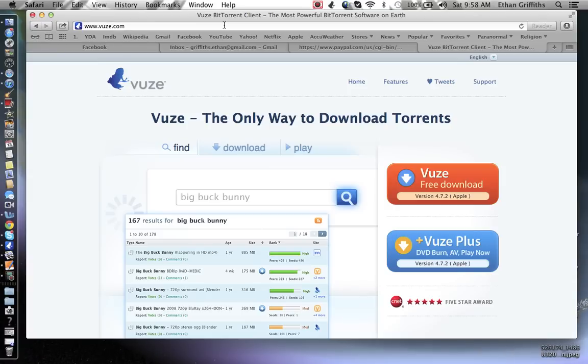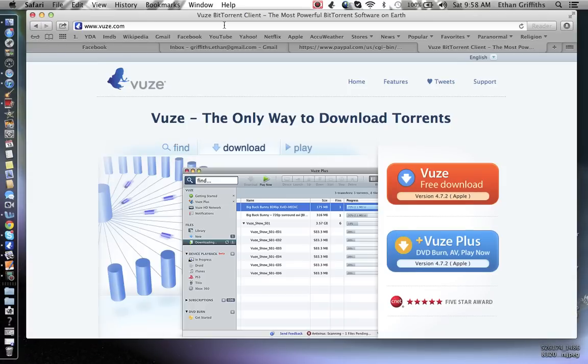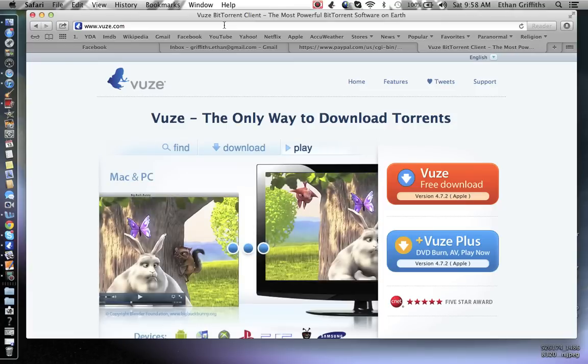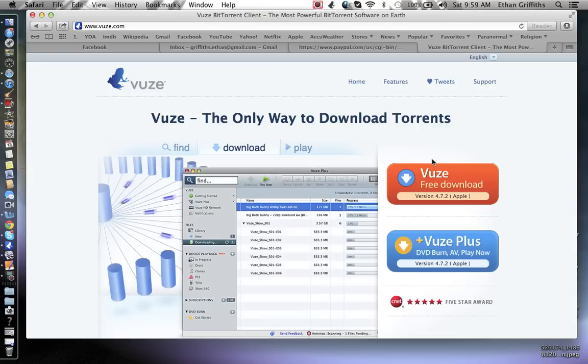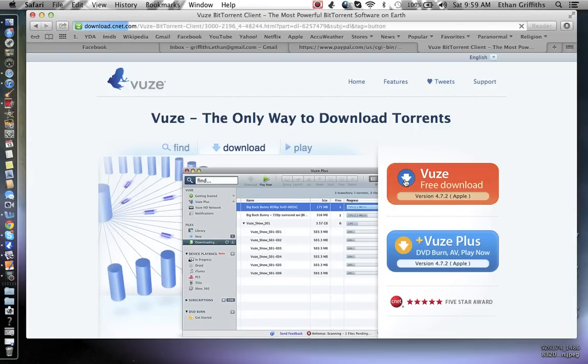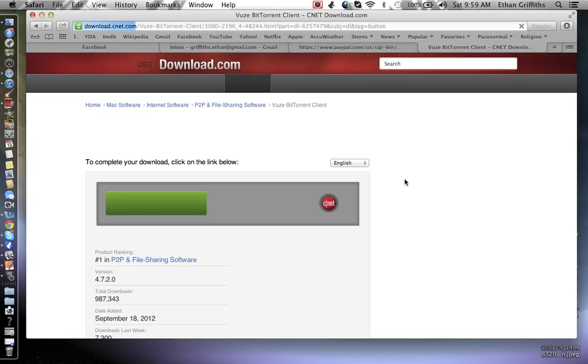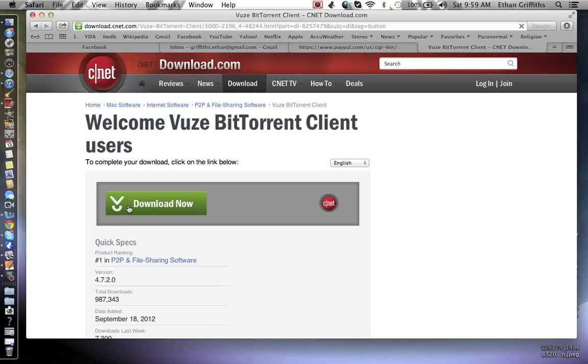First, I'm going to show you how to install it. Very simple installation. Just go to vuze.com, and here we are. You just hit download now.